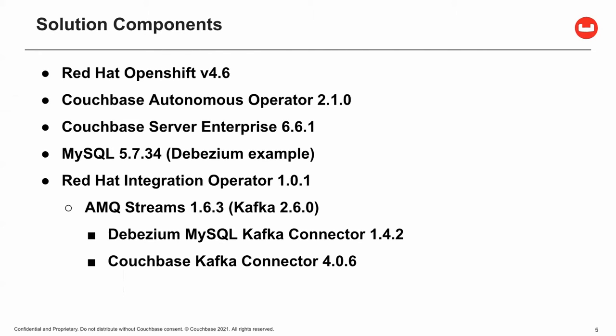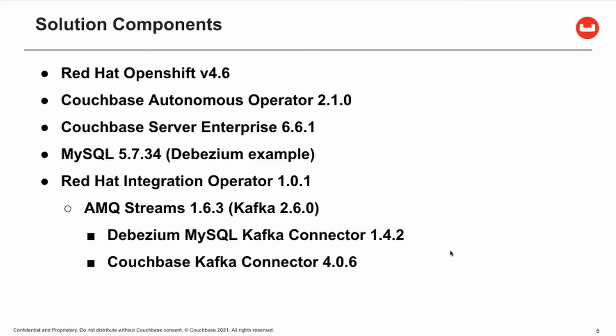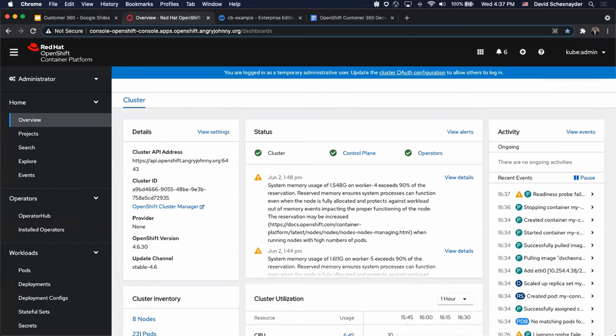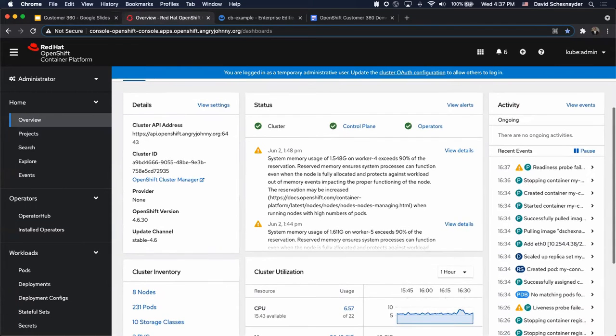Now let's get to our demo. For this demo, we will show automated data ingestion from one of potentially many data sources into Couchbase. We have an 8-node OpenShift cluster running on bare metal VMs.